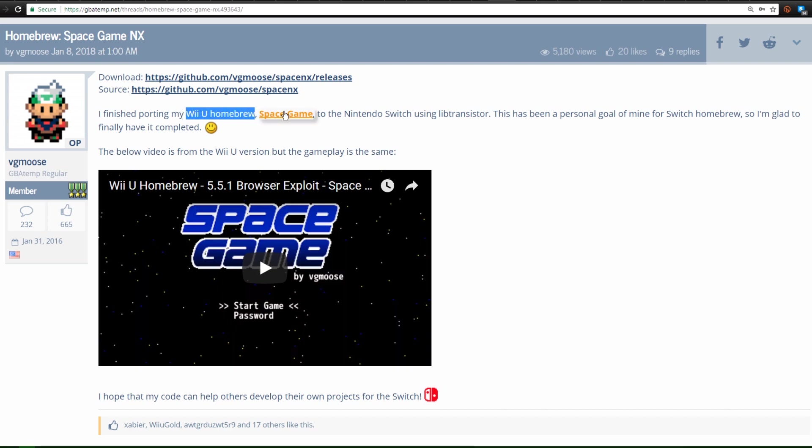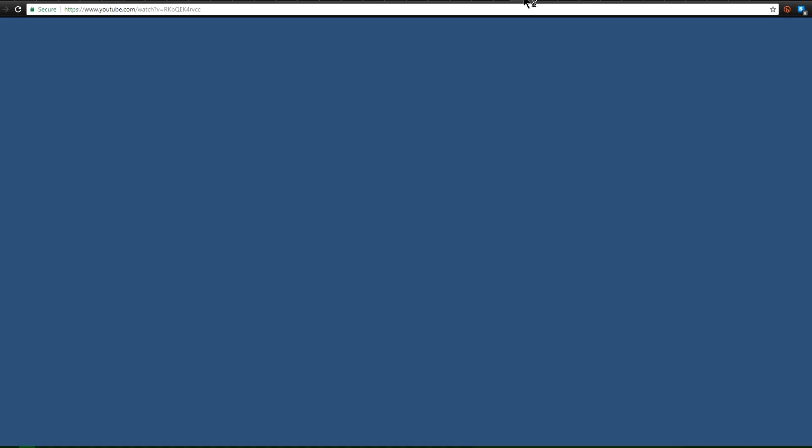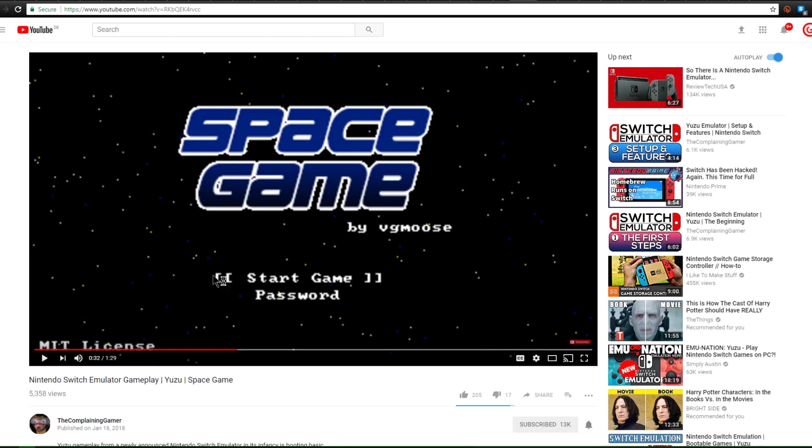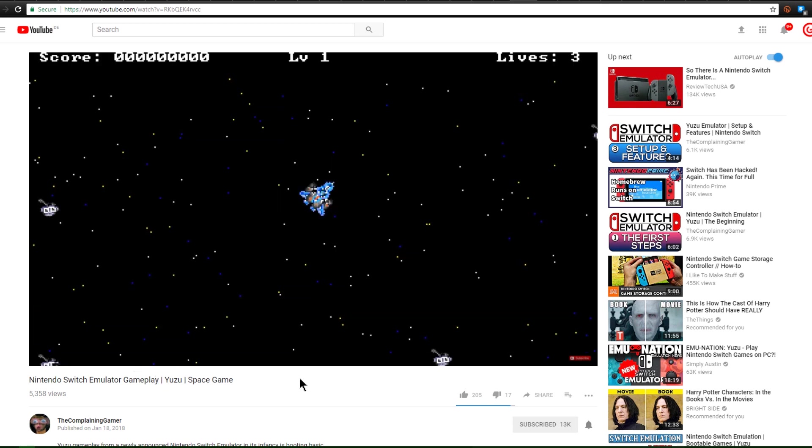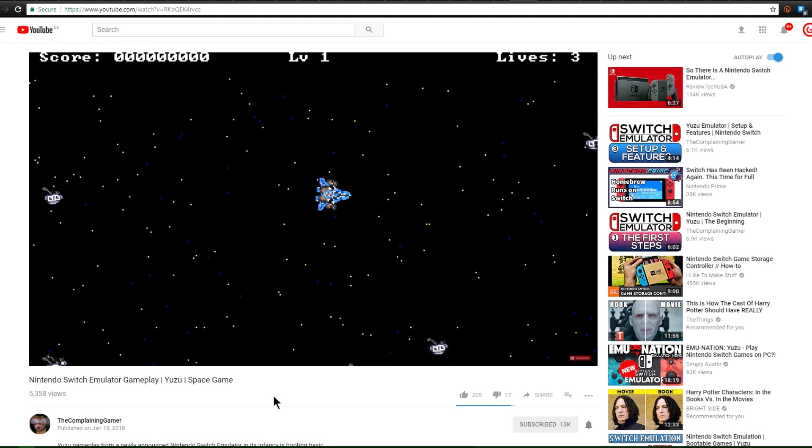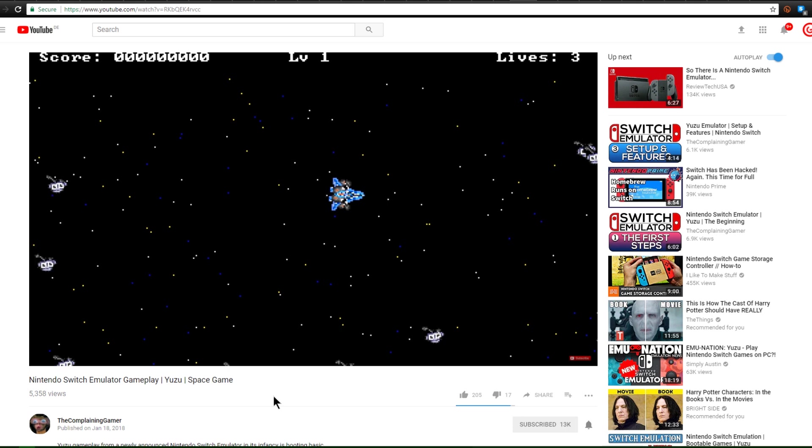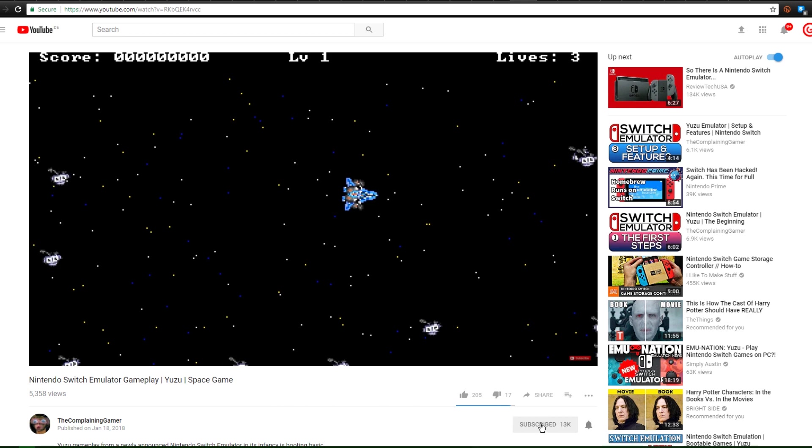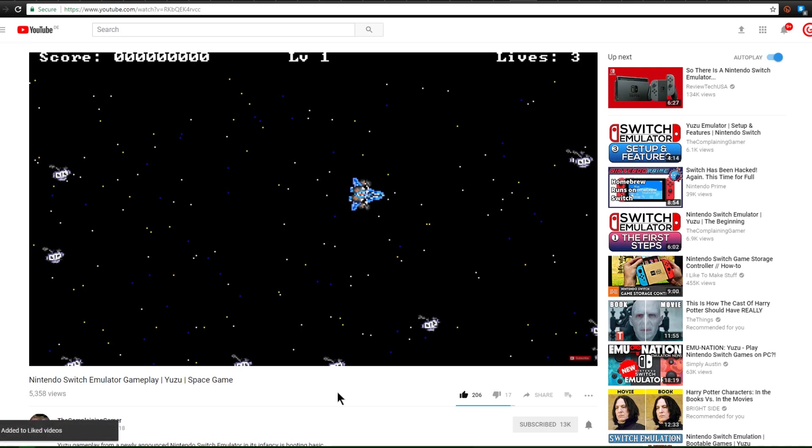Now I said I would mention some gameplay on that emulator and we are now looking at a Wii U homebrew game called Space Game. Now it actually just got ported over to the Nintendo Switch using LibTransistor and as I said before, courtesy of the complaining gamer, we actually have some gameplay. So this is the Nintendo Switch emulator gameplay playing the Space Game by VG Moose. So here is Space Game currently playing at I think 1 FPS. Pretty silly looking game, but it looks like this might be one of the first games that ever gets playing well on Yuzu. Make sure you guys subscribe to the complaining gamer and give him a thumbs up.